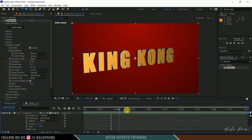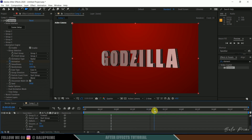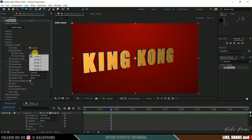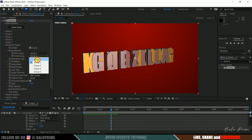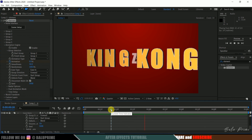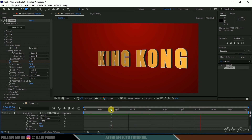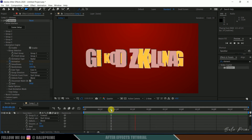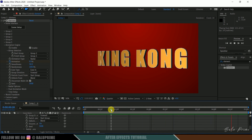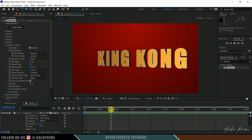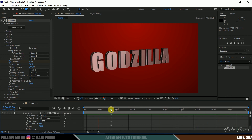You can see the King Kong text morphing to Godzilla. If you want to reverse it — from Godzilla to King Kong — just swap the groups: change Start Group to Group 2 and Finish Group to Group 1. Now the Godzilla text will turn into King Kong. That's how we can create text morphing animation using the Element 3D plugin easily. Hope you learned something new — please like, share, and subscribe. See you in the next video, take care, bye!